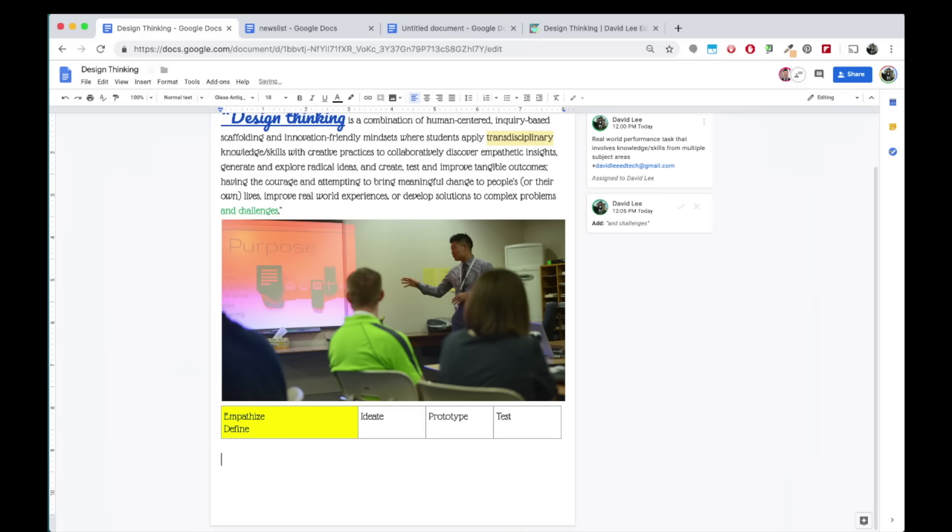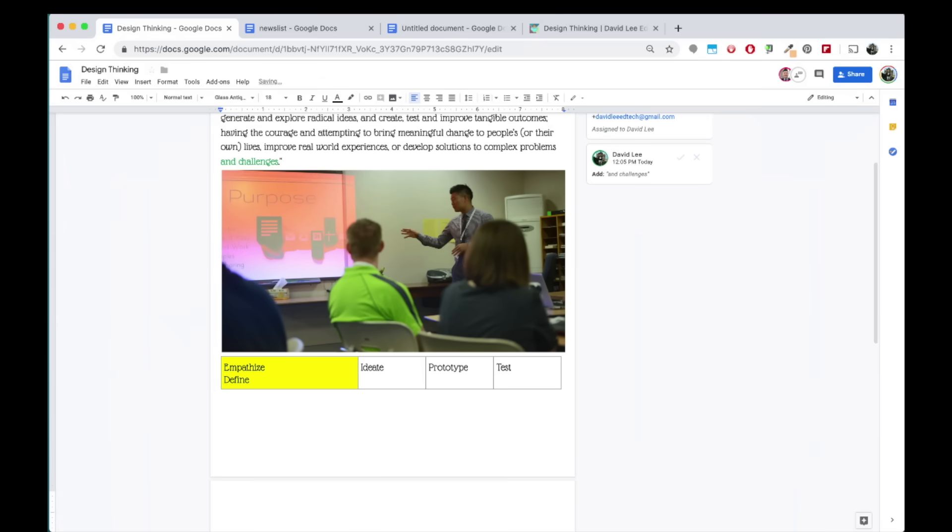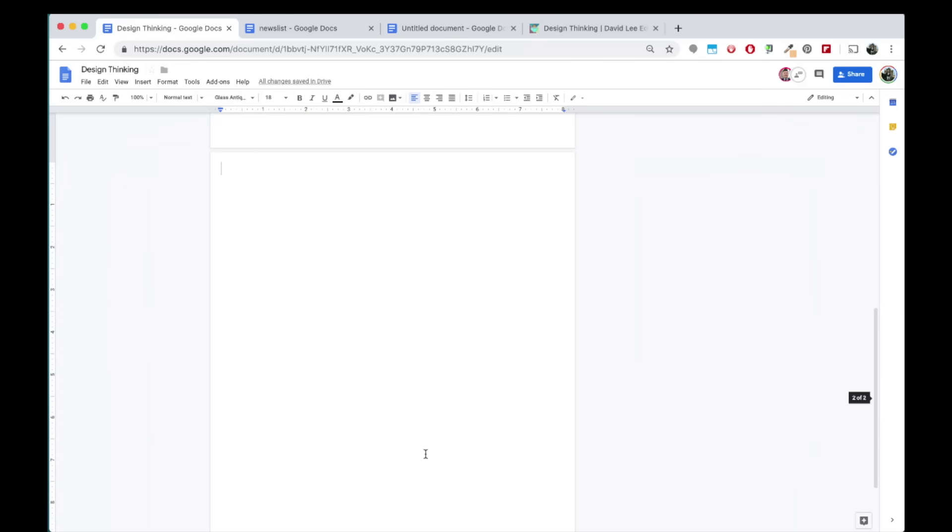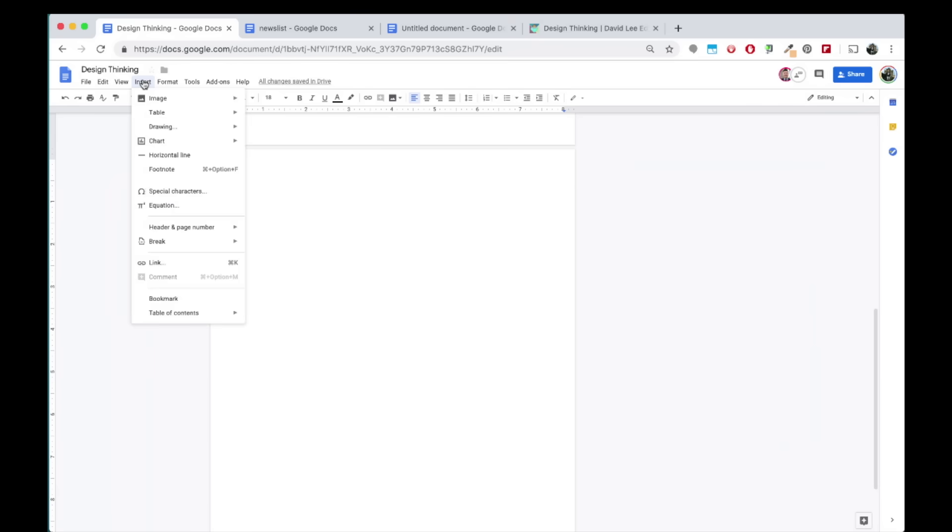You can also integrate Google Drawing into your doc, a tool that can help you create any type of graphic, including flowcharts and banners. Under Insert, click on Google Drawing and choose a new drawing or a drawing you already created in your drive.